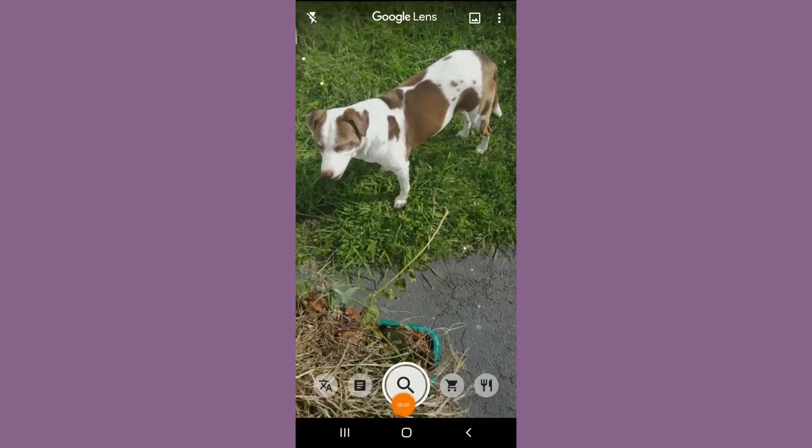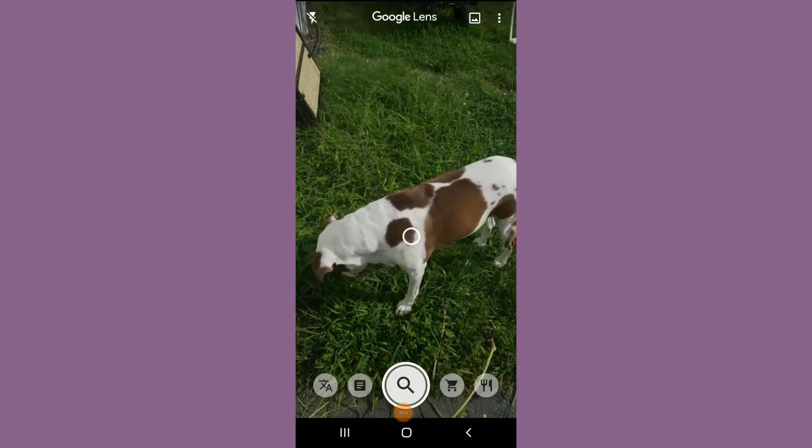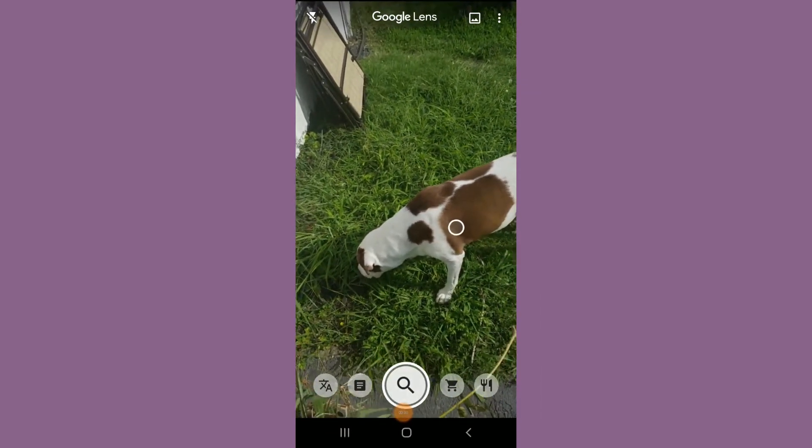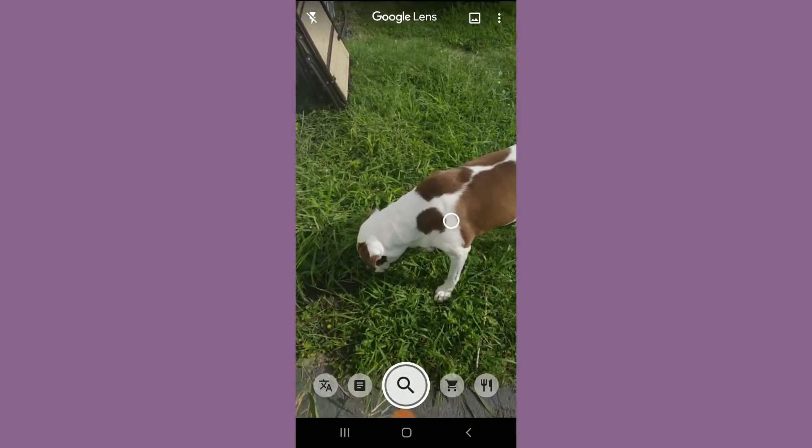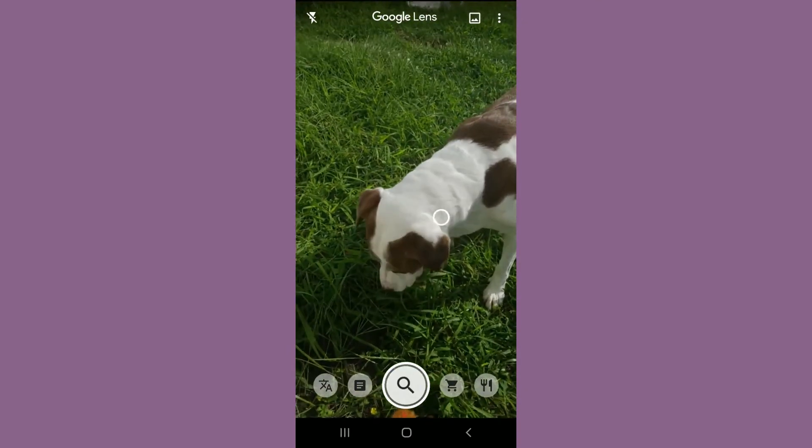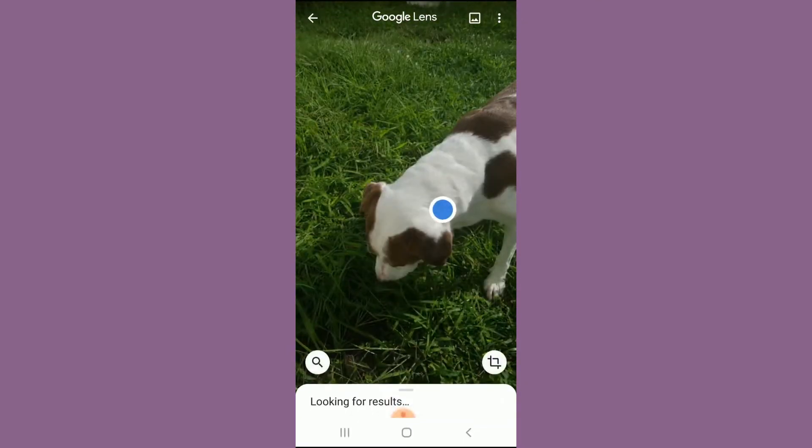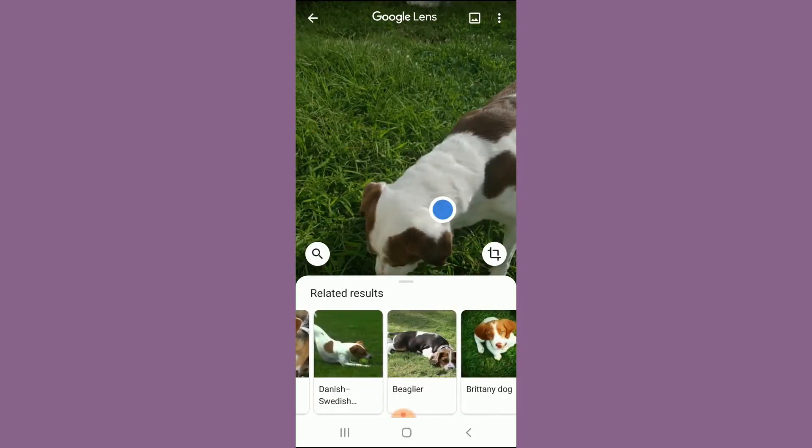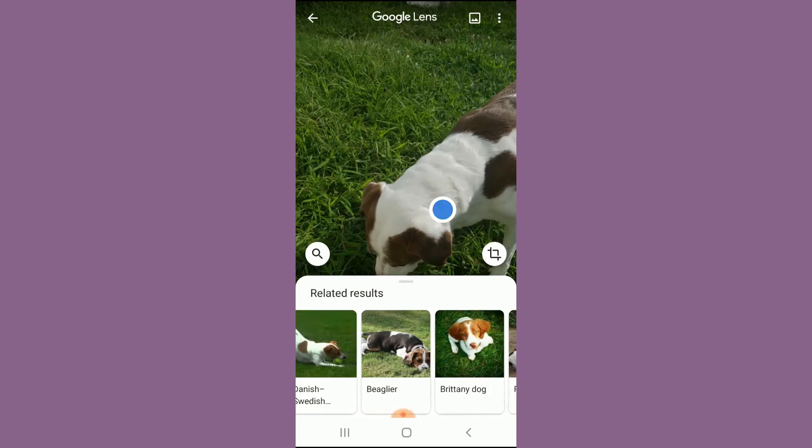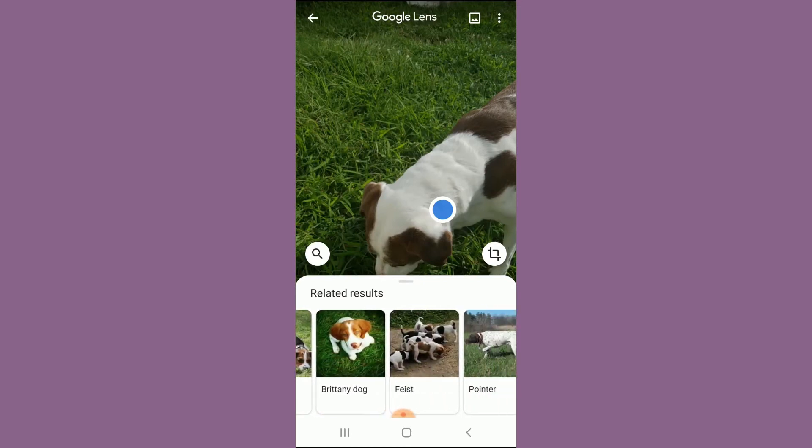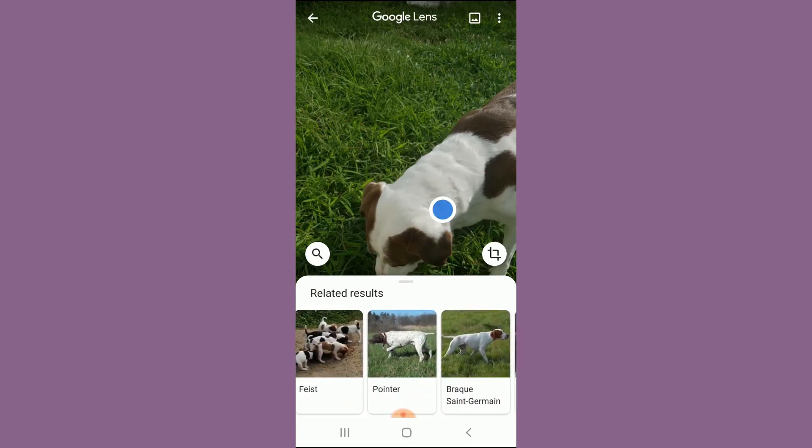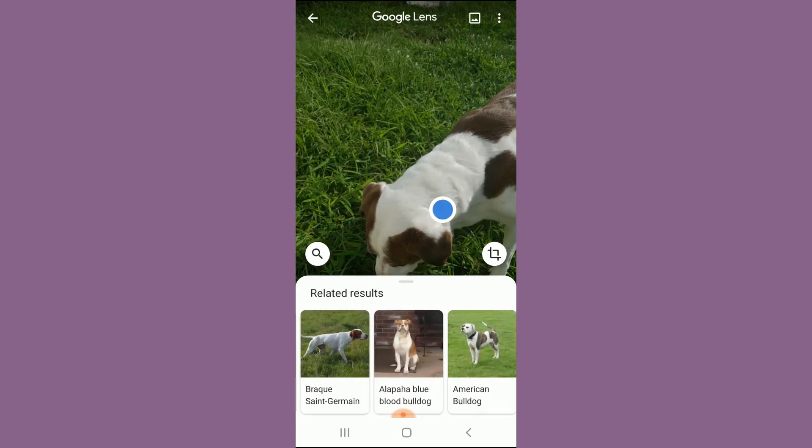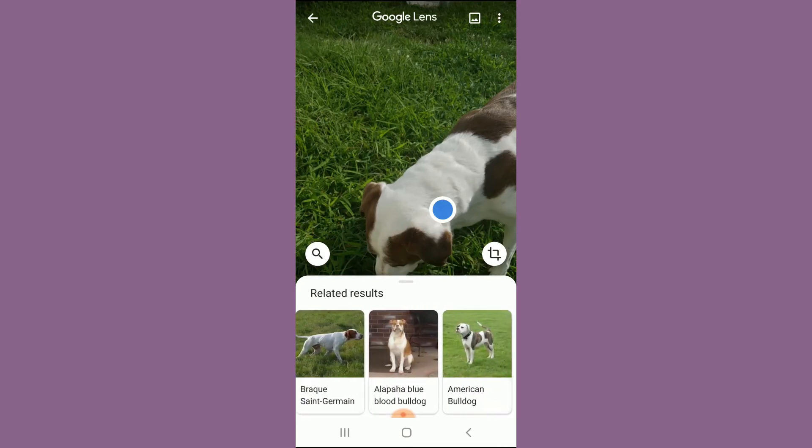Let's try again and see—whoop, here it got you again Sally. She's eating grass. Jack Russell, beagle, Brittany, feist, pointer, pointer, Saint Germain, American Bulldog. Pretty cool. Now we know what Sally is.